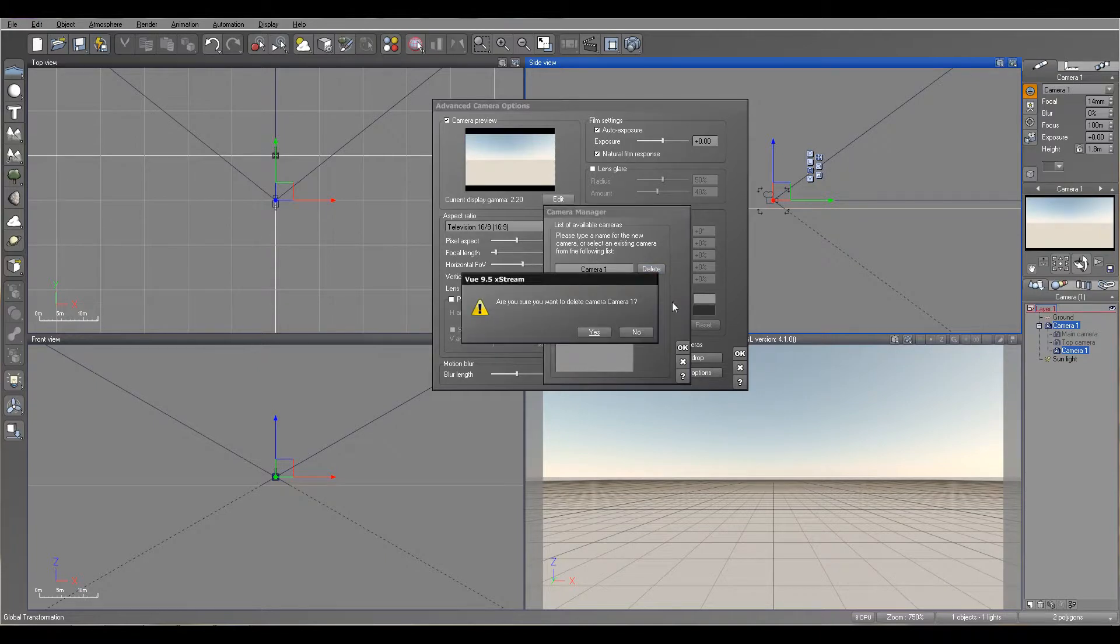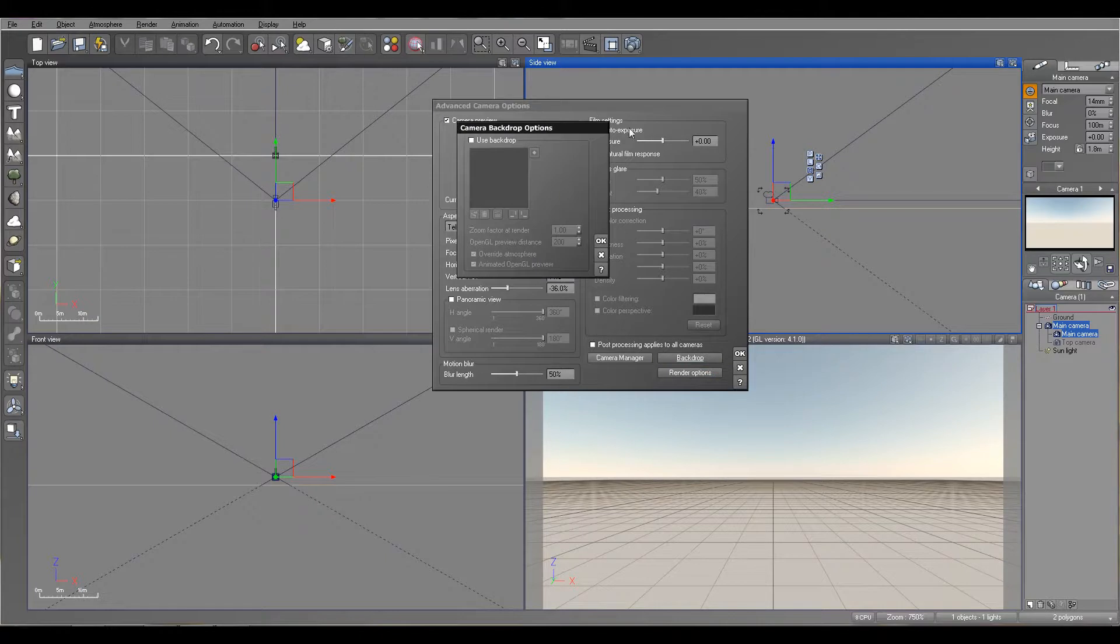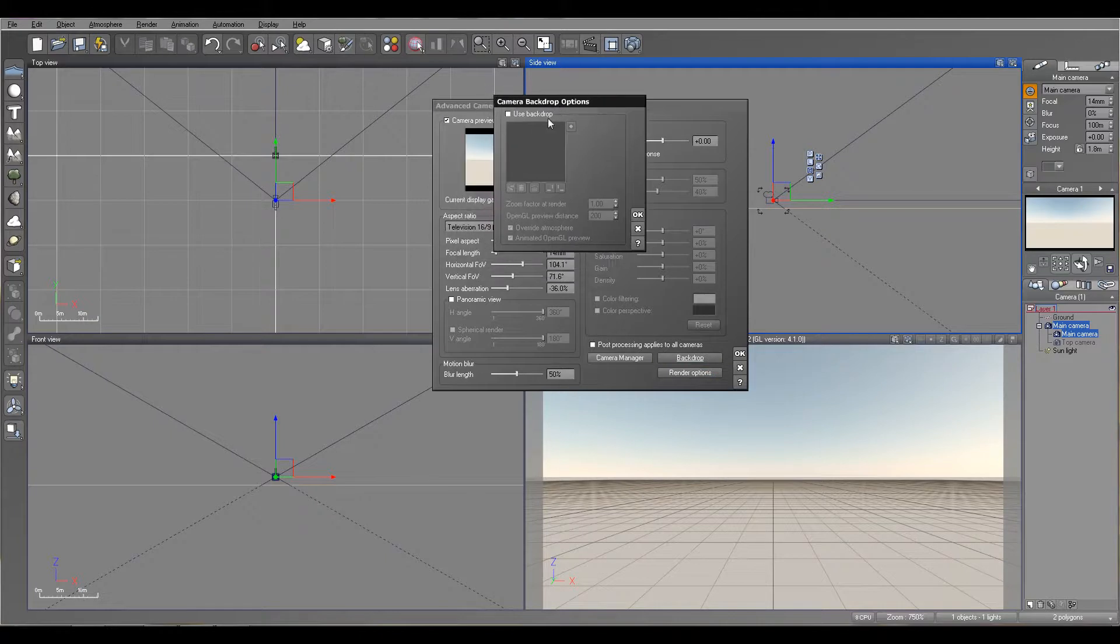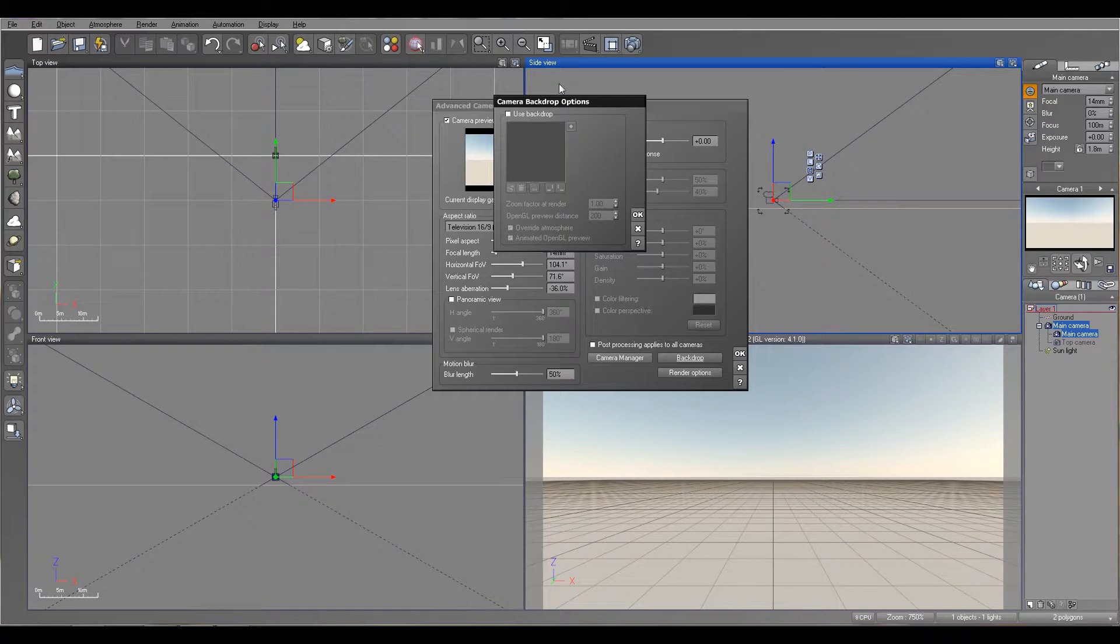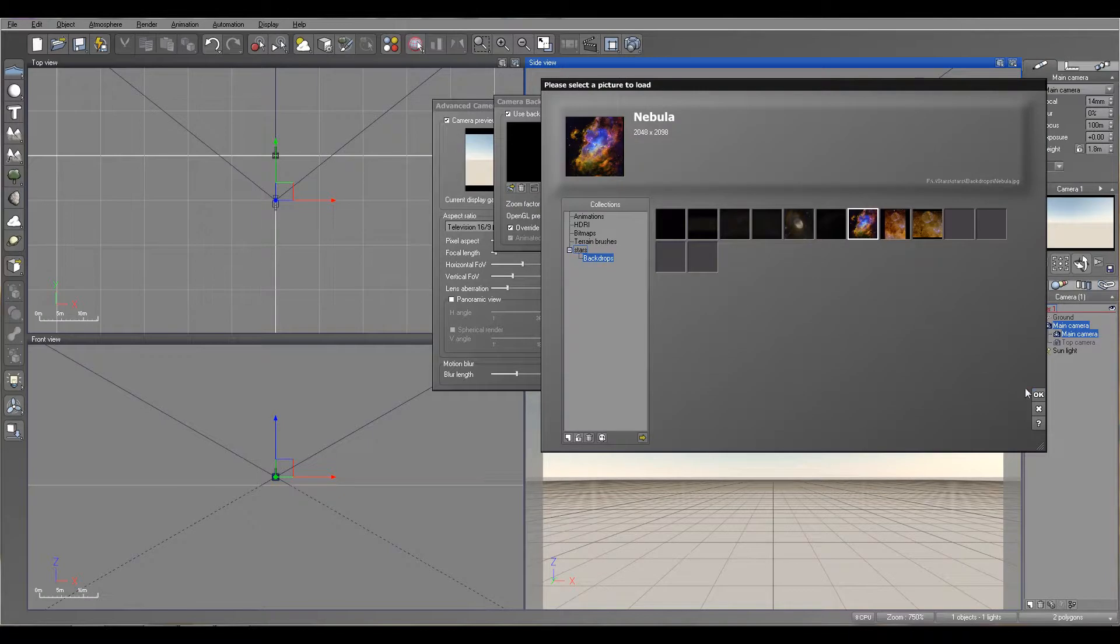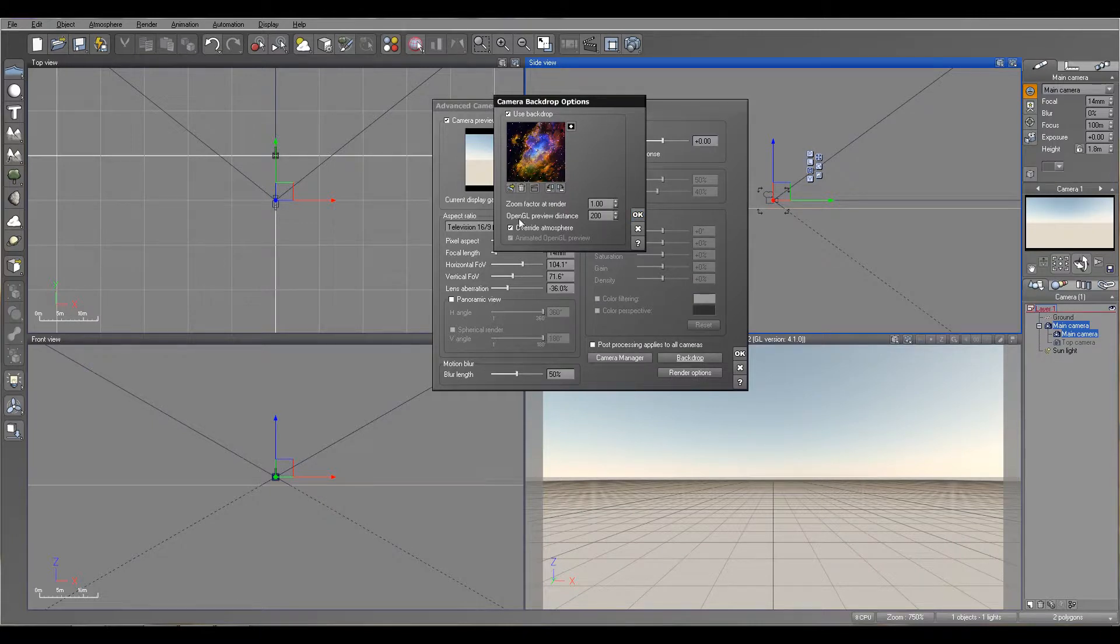This is an interesting option. We have the backdrops. Backdrops let us add some backdrop from the camera. For example, I have a Nebula. Let me select this one, and it's actually placing. We also notice we have override atmosphere. Let's look at what we can do. And right here you see now in front of the camera we have it.